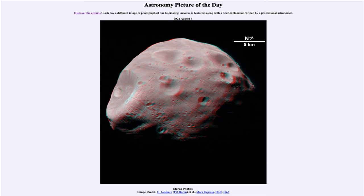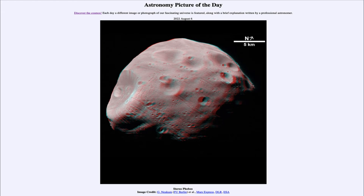Phobos has unusual grooves across the surface, and you can see those going diagonally from upper left to lower right across the surface of this moon. It looks a little unusual because it has that red and blue color, which makes it a stereo image. If you have red and blue 3D glasses, you can actually see this in three dimensions and get a better view of this moon.